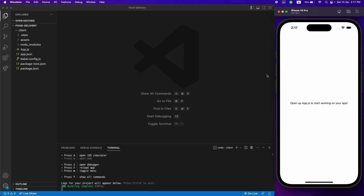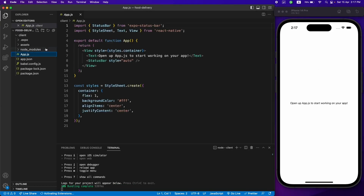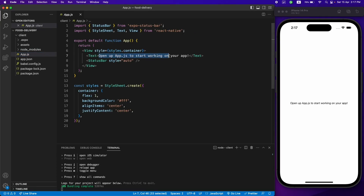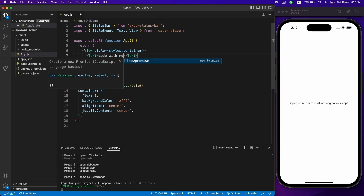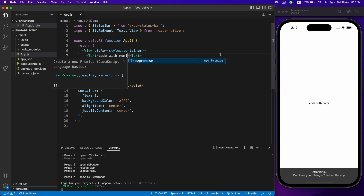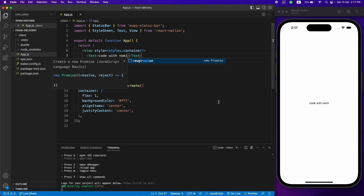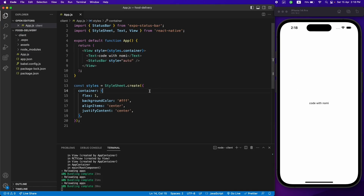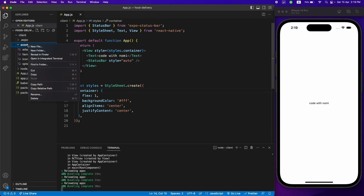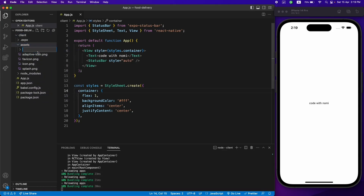Our application is working. As you can see, this code is coming from app.js — this is the default component. Let me just change this to 'Code with Nomi' and you will see it is hot reloading, so whenever I make a change it will auto reload the application.